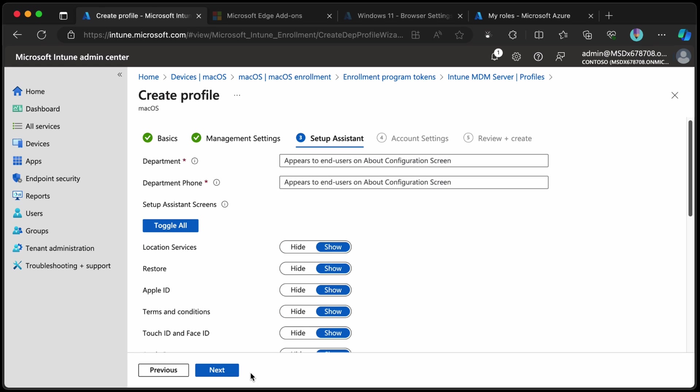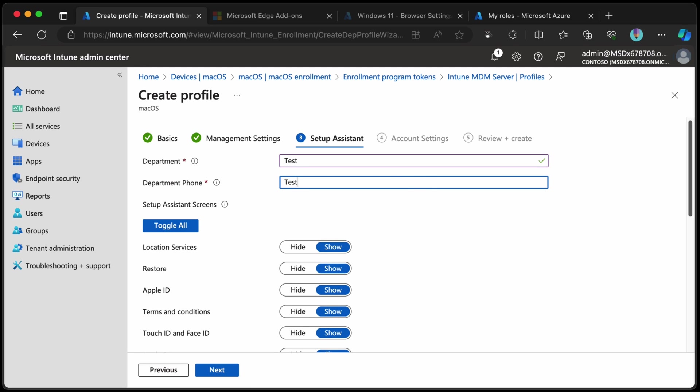Choose next. You can choose a quick department, call it test and test for the phone number as well. Obviously fill those details in with your own details unless your department is called test.